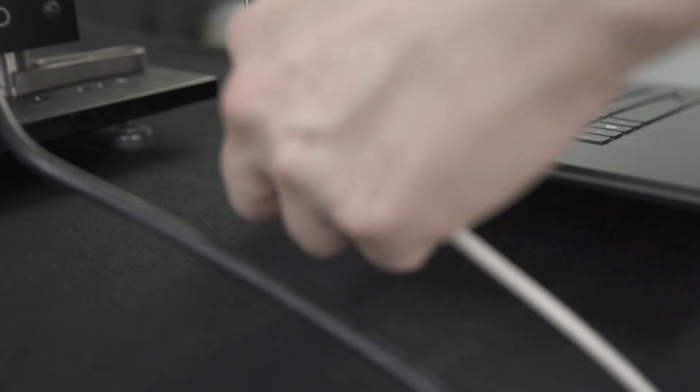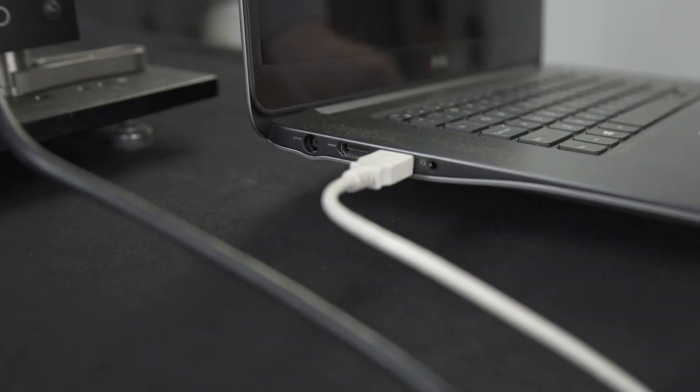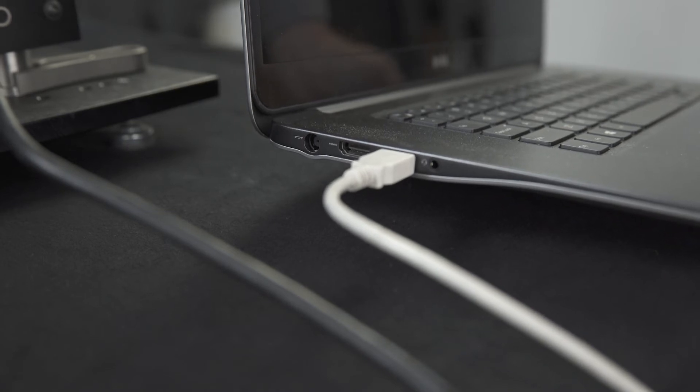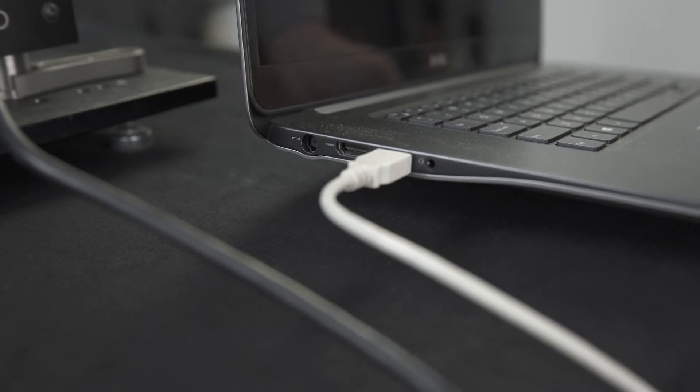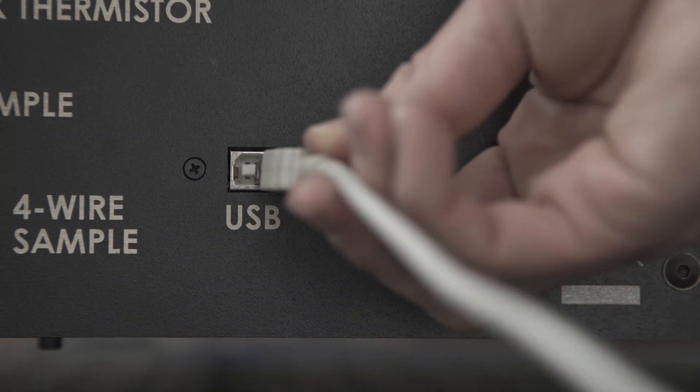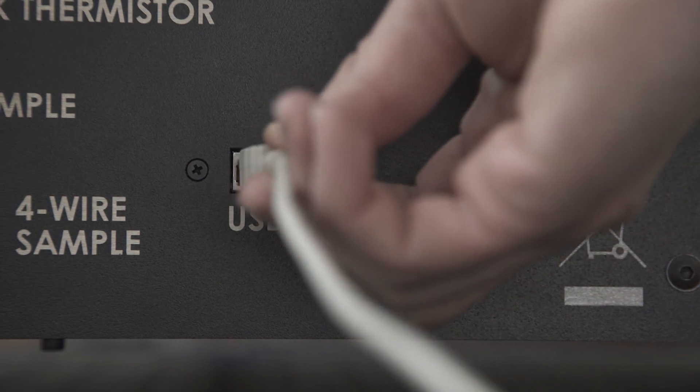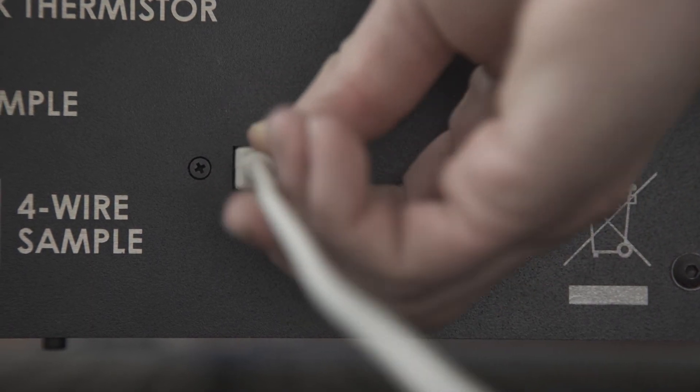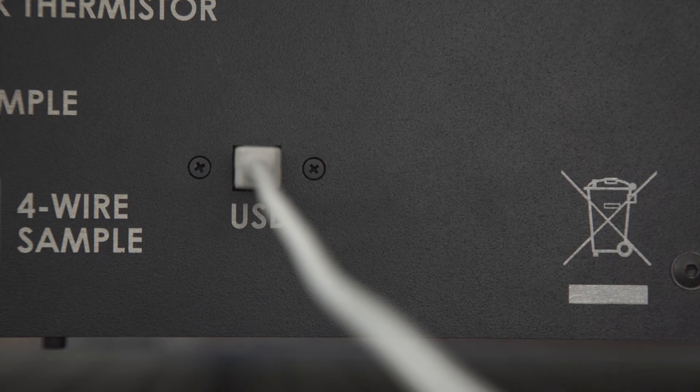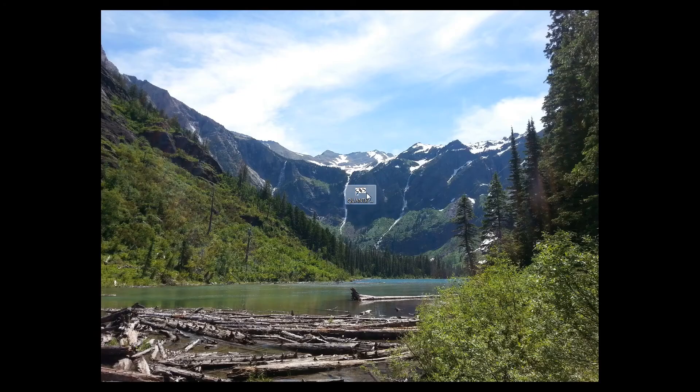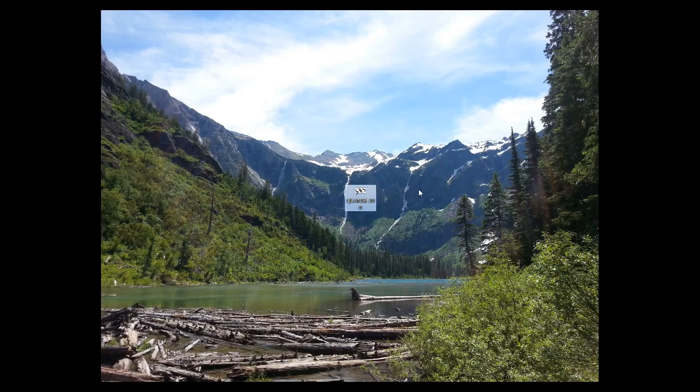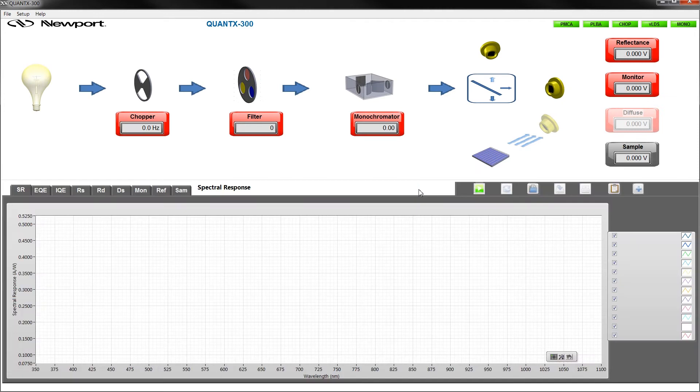Next, power on the laptop supplied with the equipment. After startup, connect the USB cable to a port on the laptop and the other end into the port on the rear panel of the instrument. This port is denoted by the USB symbol. Now we can initialize the software program by opening the shortcut from the desktop. Check that all components in the top right corner have been initialized correctly, denoted by the icons turning green.